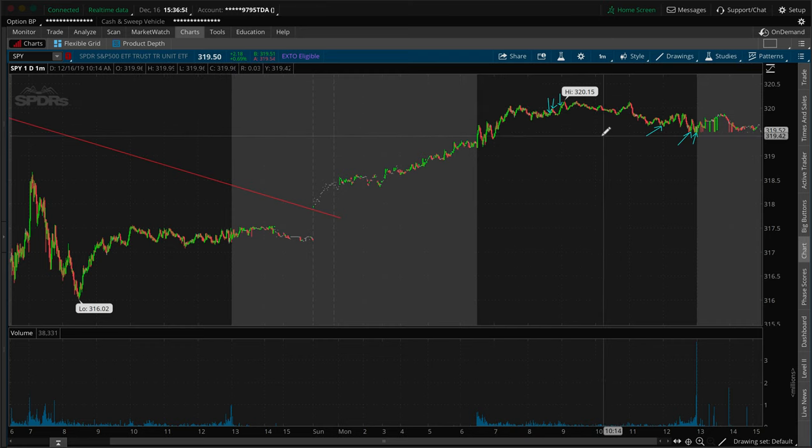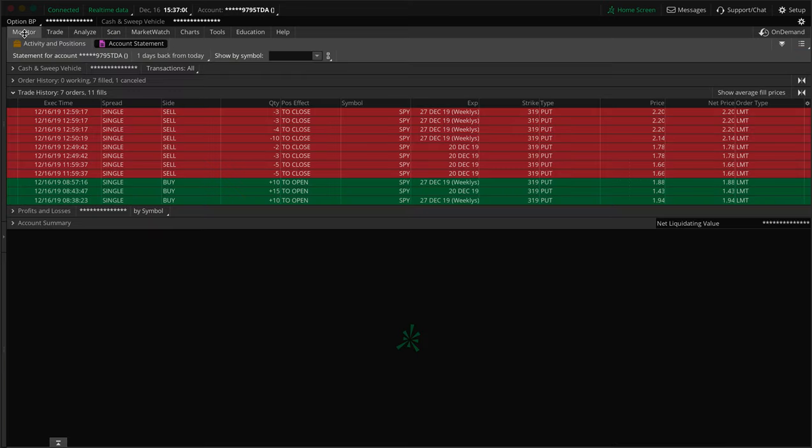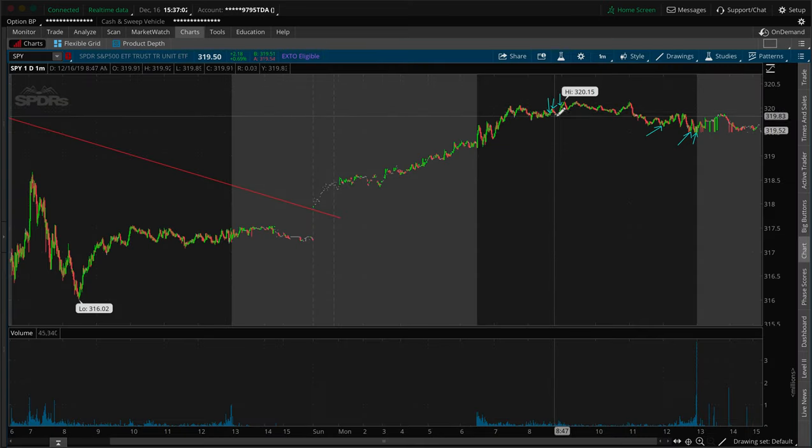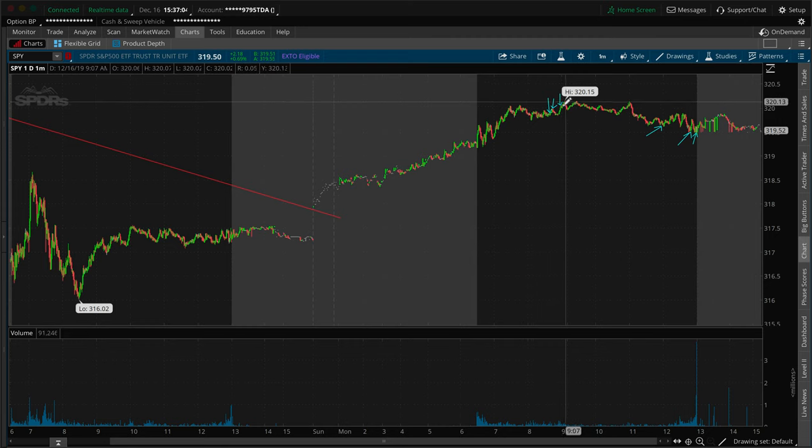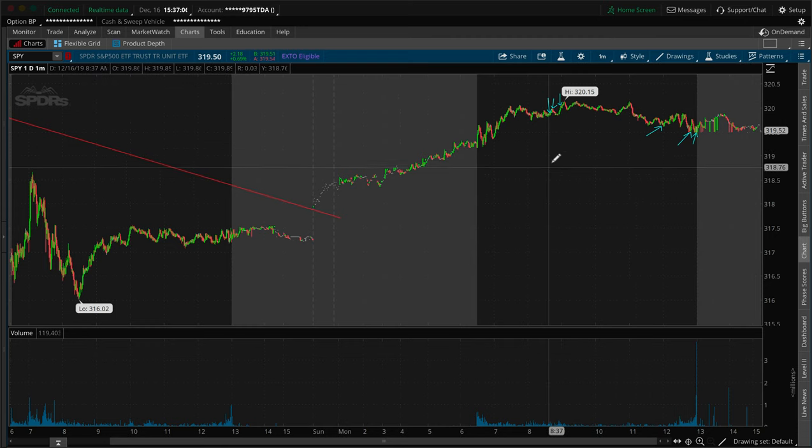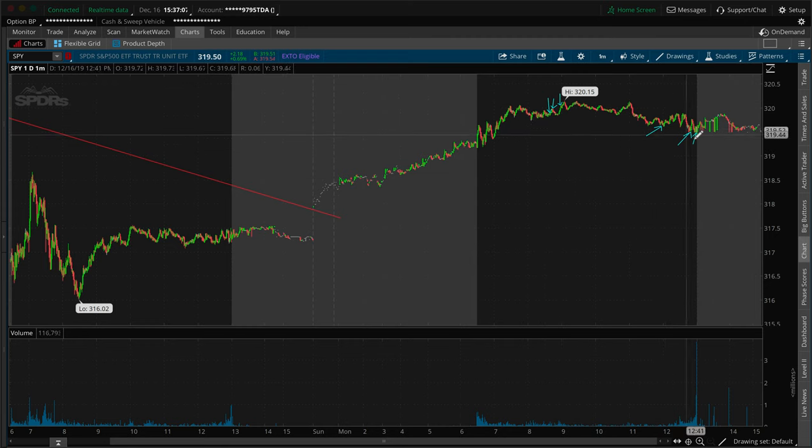And that's where I got in, basically right around this area. And I built into the position. We're going to go into the orders right now. And then I slowly sold it off towards the end of the day.